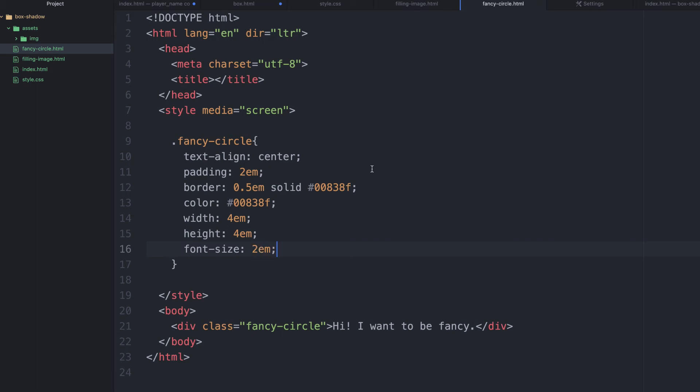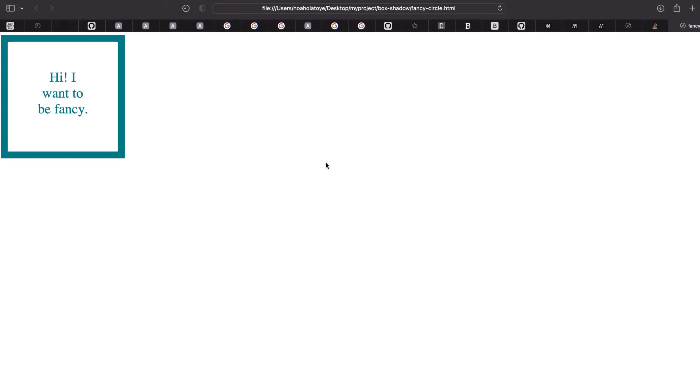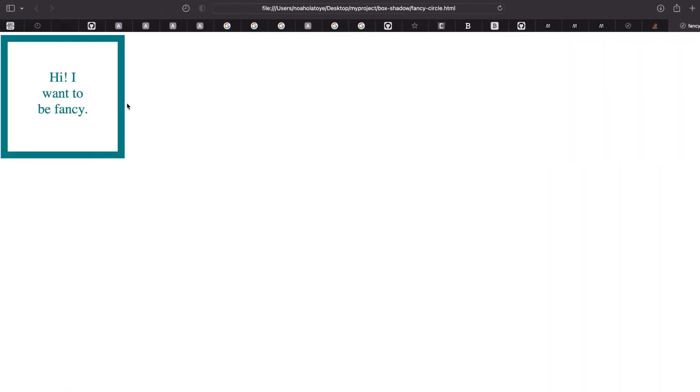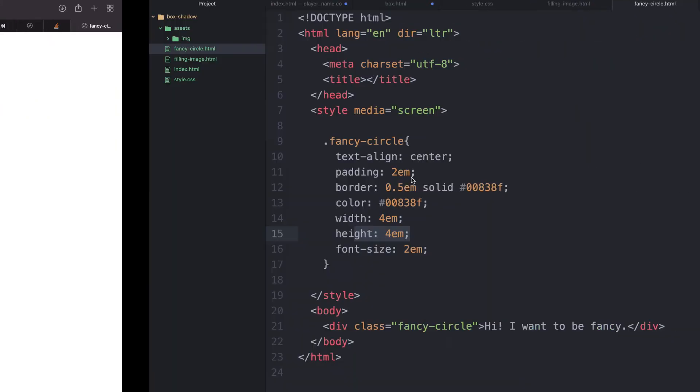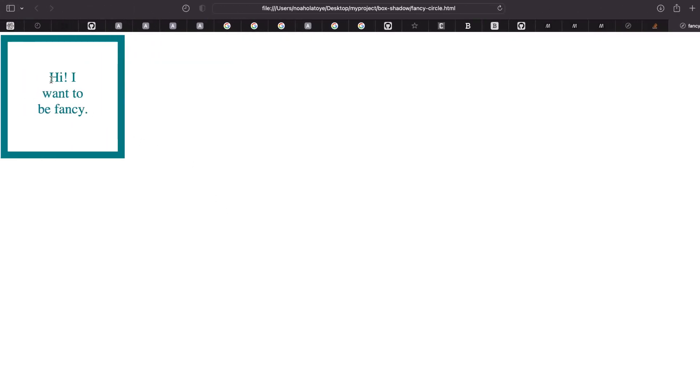So, now let's see what we have. Wow, it's looking nicer. Now, the width and height is what we use to achieve the perfect shape. Then we use the font size, of course, to increase the font size as well.